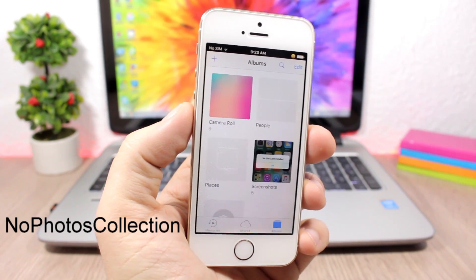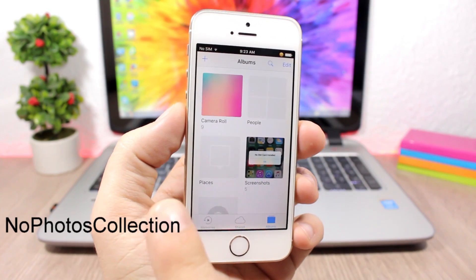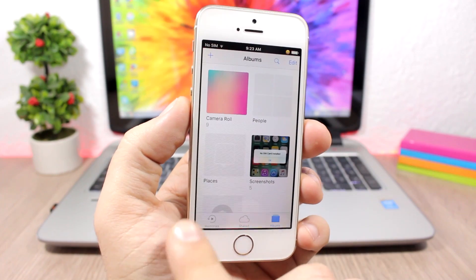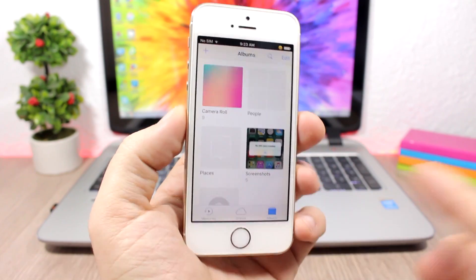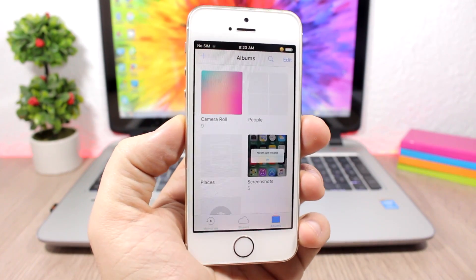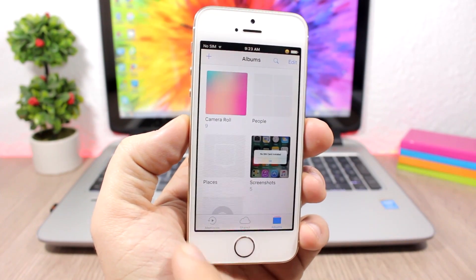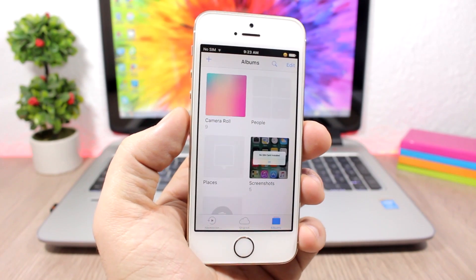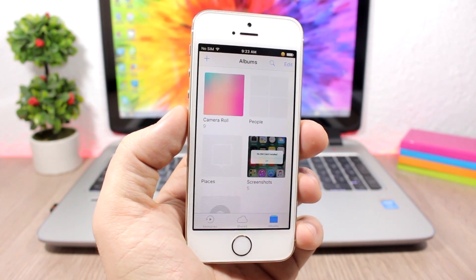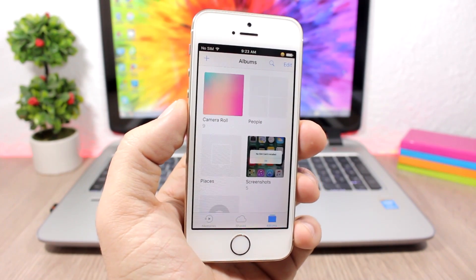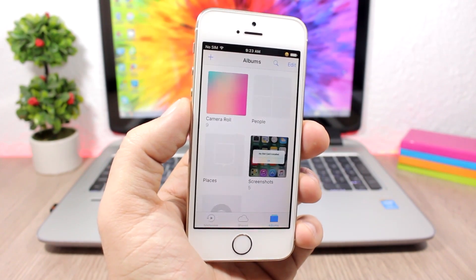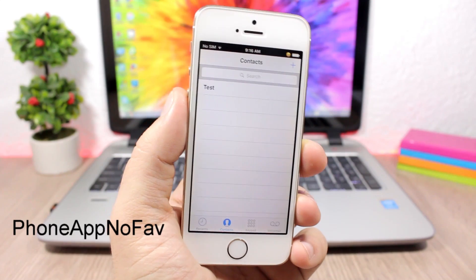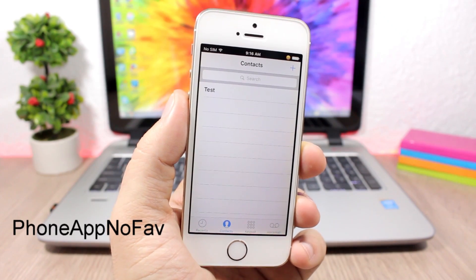No Photos Collections is a simple tweak that removes the Collections section from the Photos app. When you go to Photos, you won't see the Collections tab. It doesn't have any options to configure — just install it.